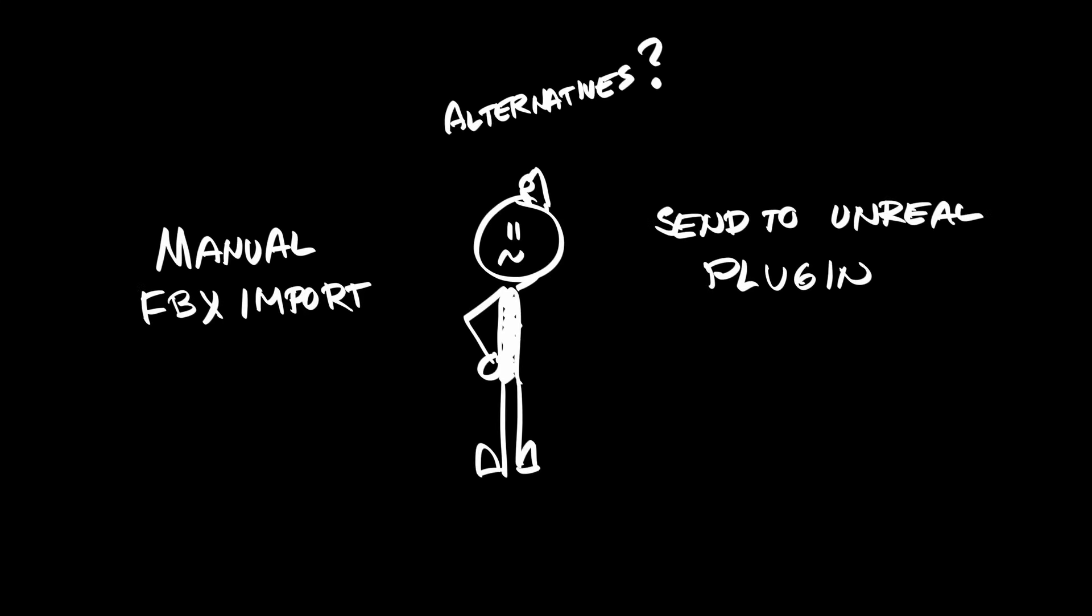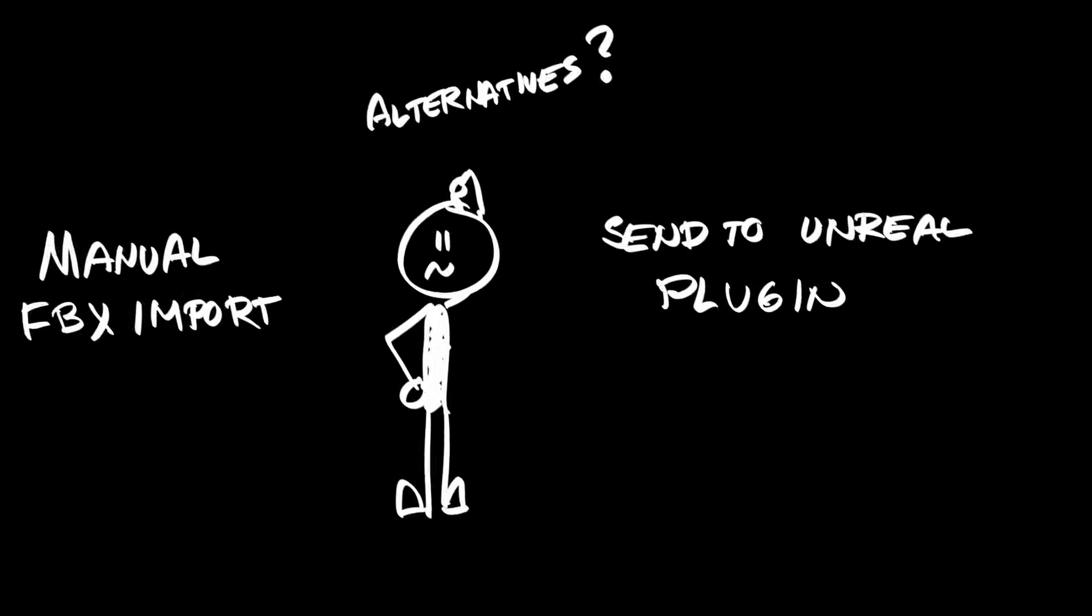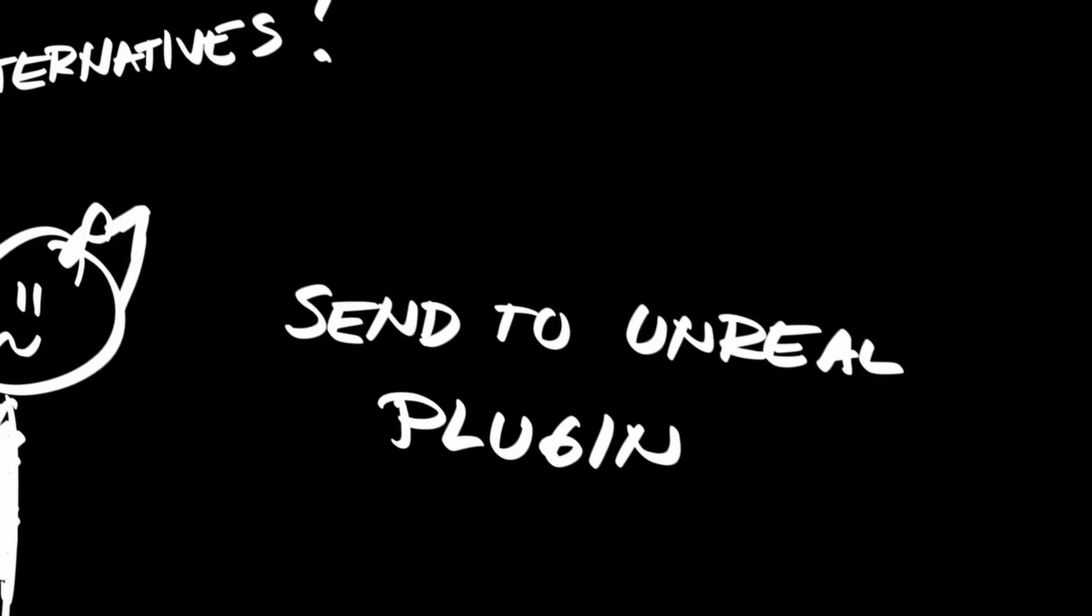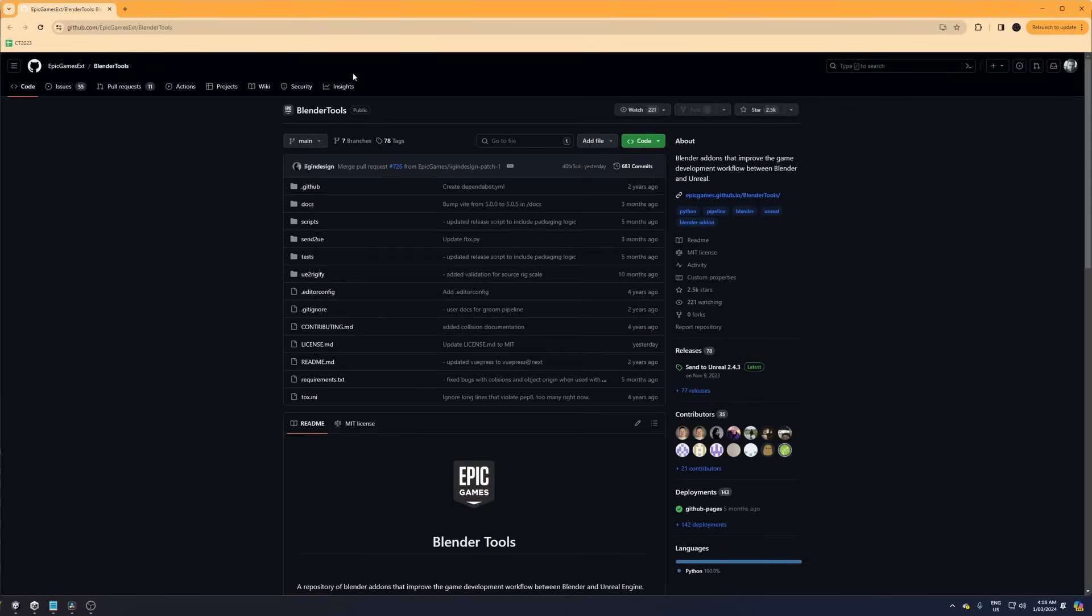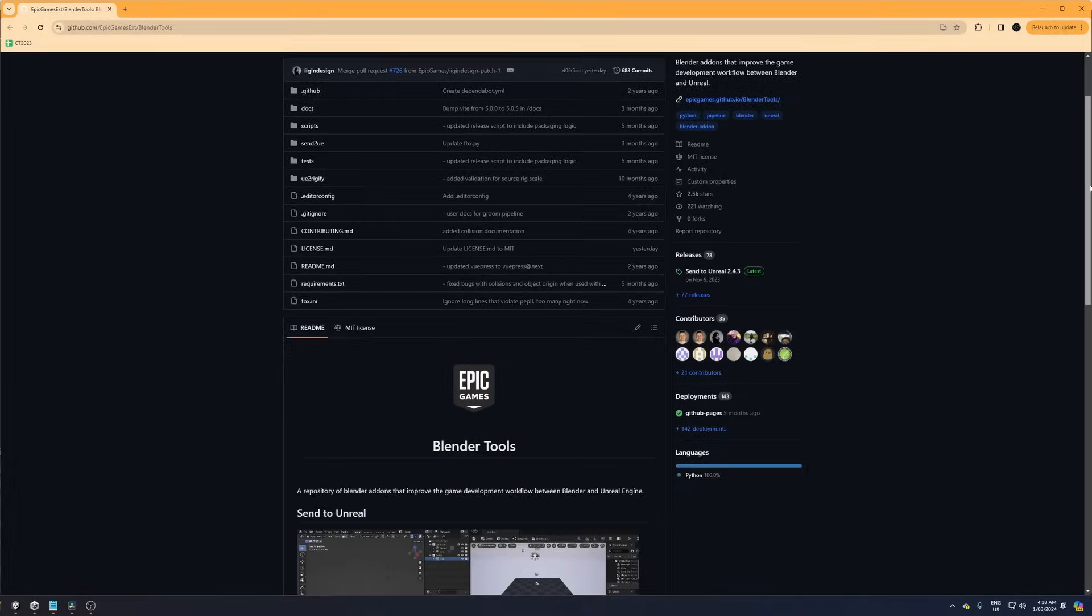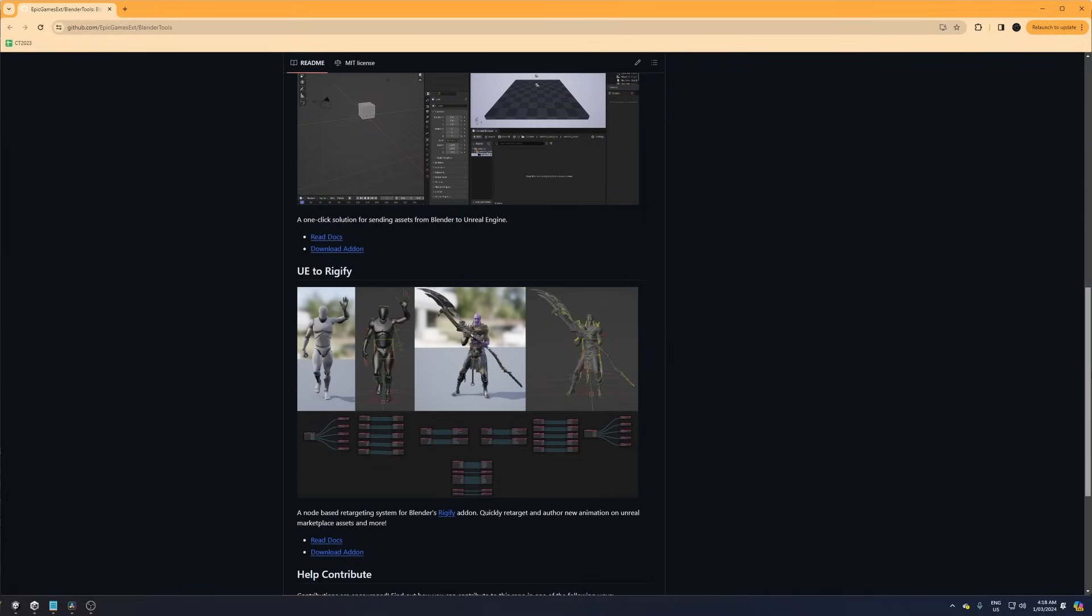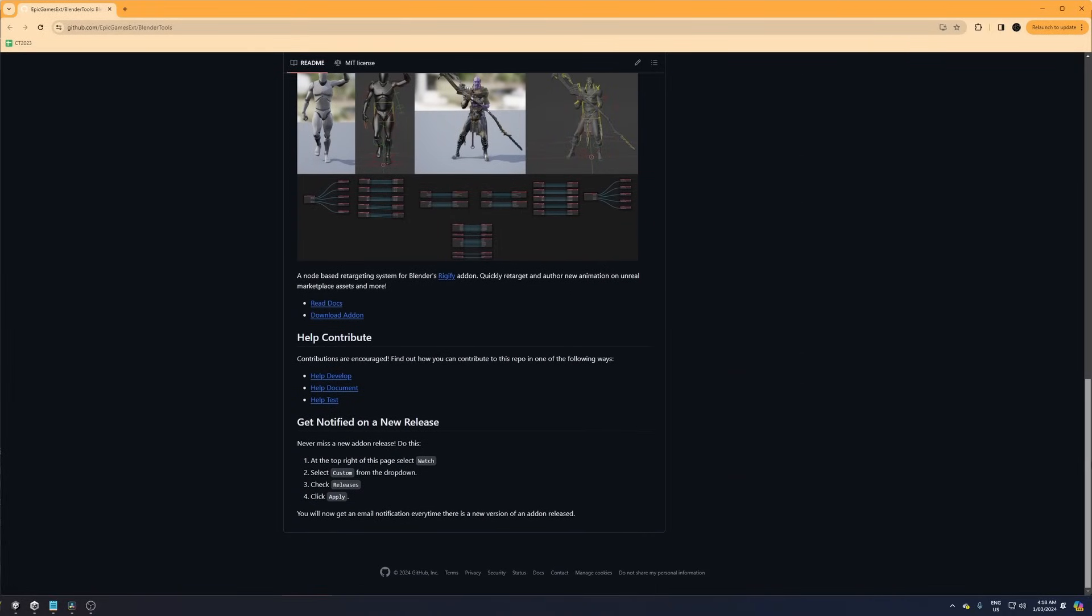The third option is to import the model with Epic's Send to Unreal plugin. It's a cool plugin to simplify the workflow between Unreal Engine and Blender, but it's a bit behind in updating and it doesn't work for Blender 4.0 yet, which forces me back to using Blender 3.6.